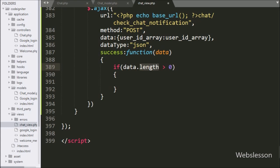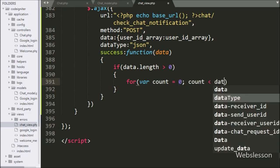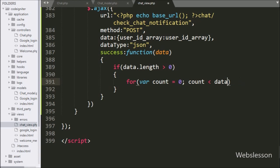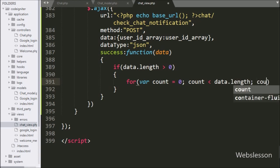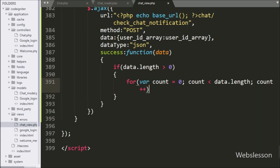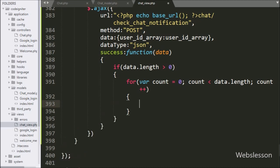If this condition is true, it will execute the if block of code. Under this block we write a for loop with count variable equal to 0, count less than data dot length, and count incrementing by 1. Under this loop we write the html variable set to a blank value.